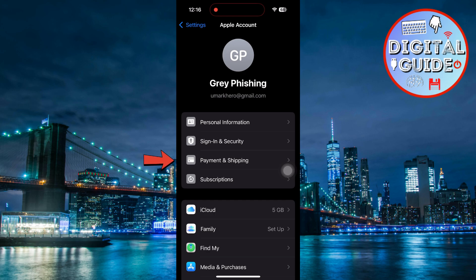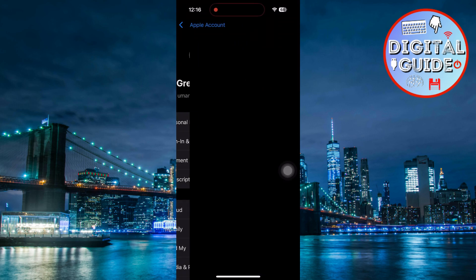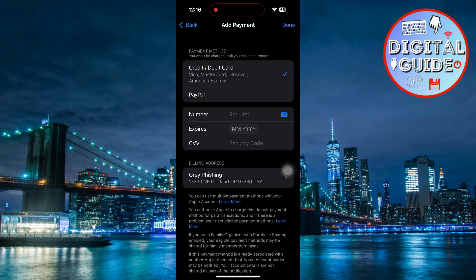Once you tap on it, your iPhone may ask you to confirm your identity by entering your Apple ID password or using Face ID or Touch ID. This is just to make sure it's really you making the changes.